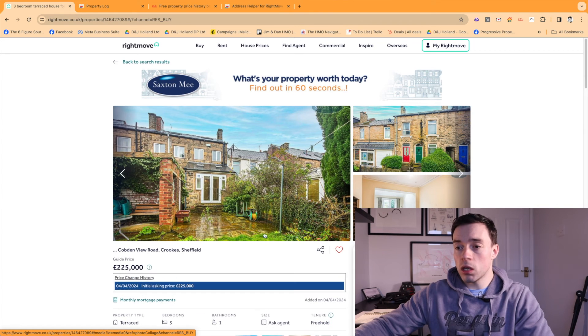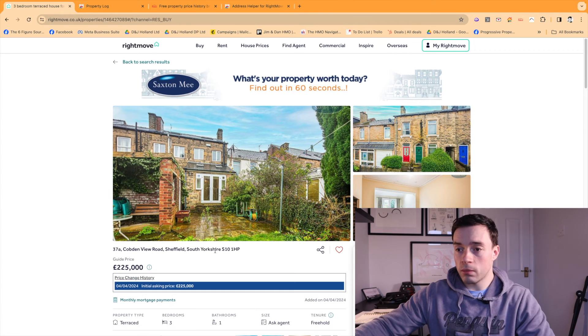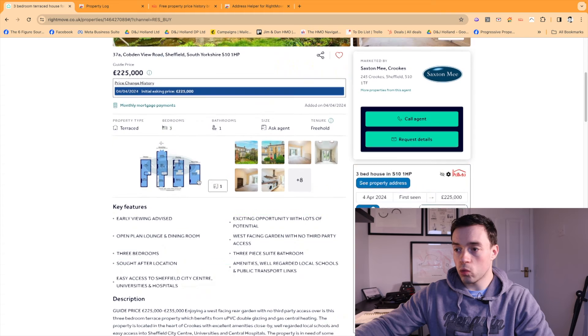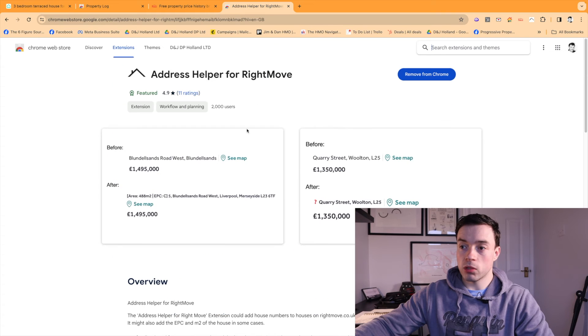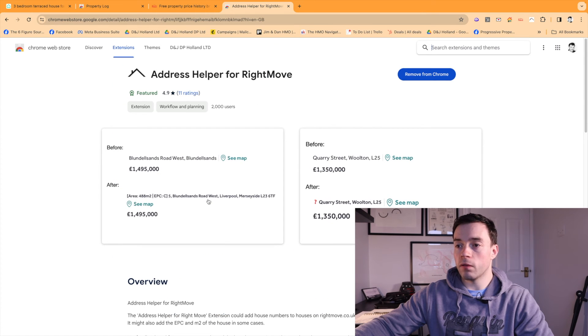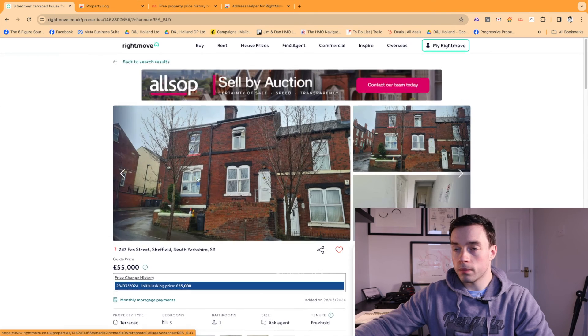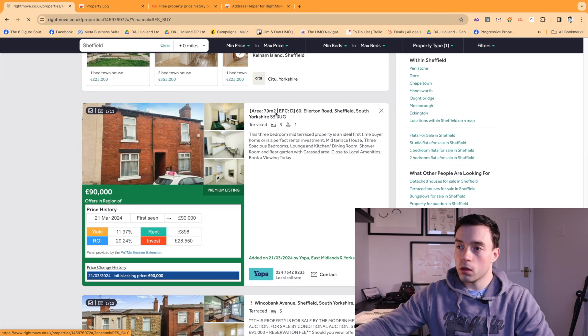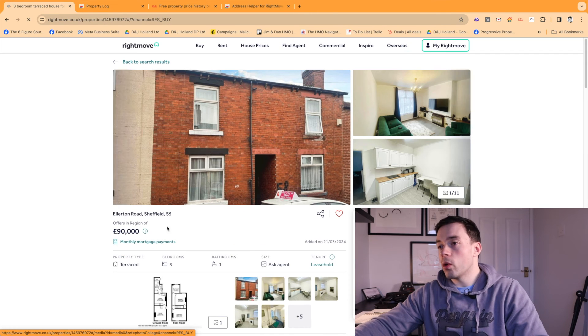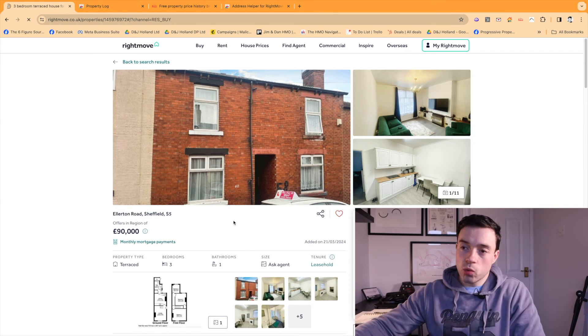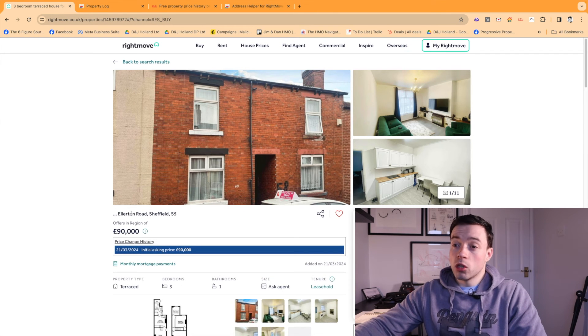If it can pull the EPC, sometimes it can tell you the square footage as well. So sometimes, there you go, it will come up with the area and the EPC right in there and their full address. Let's just see if we can find one here. There we go. So here's a good one. So area, 79 square meters.